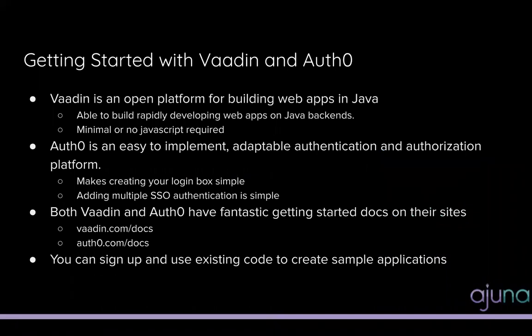To give you an overview on the technologies we'll be using, Vaadin is a platform for building web apps almost completely in Java. You can use a little bit of TypeScript in the front end if you care to, but I think it's super easy to build rapidly developing web apps and Java backends with using almost no JavaScript.